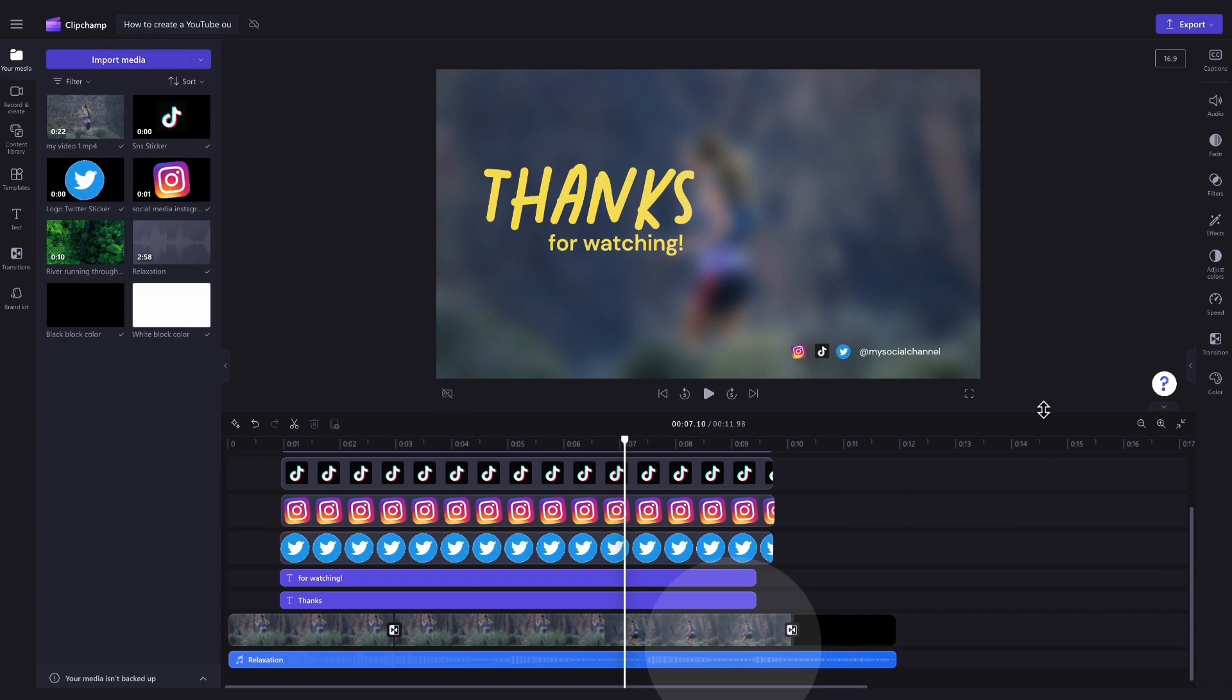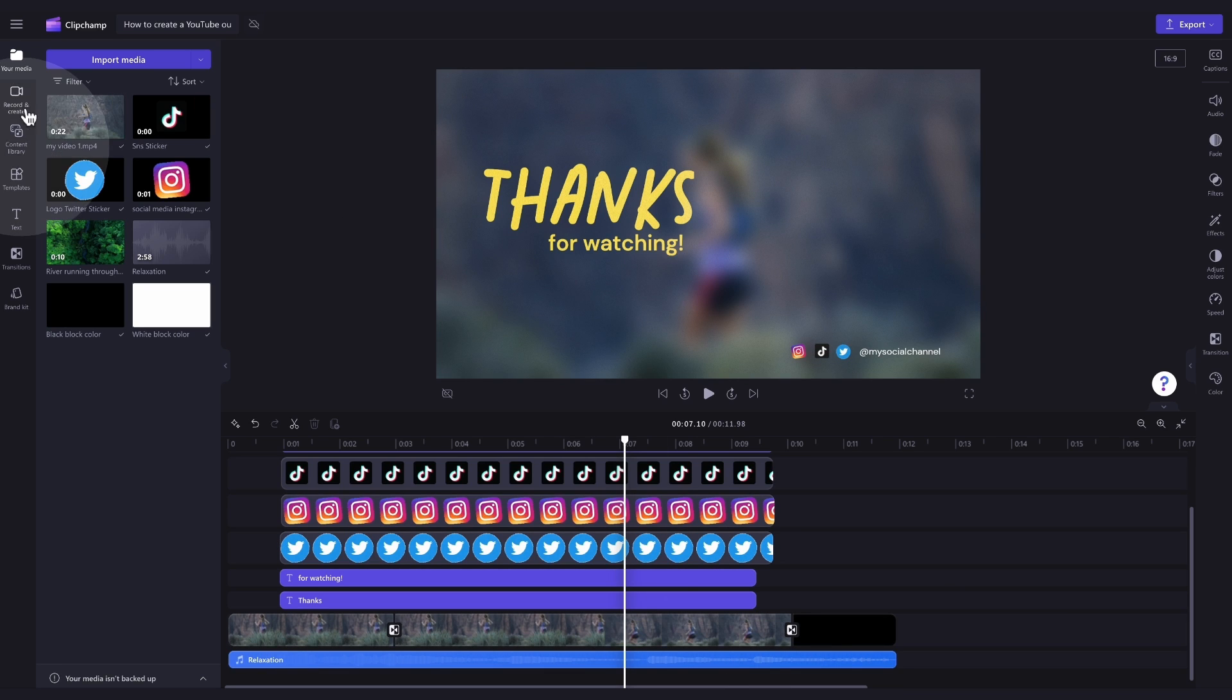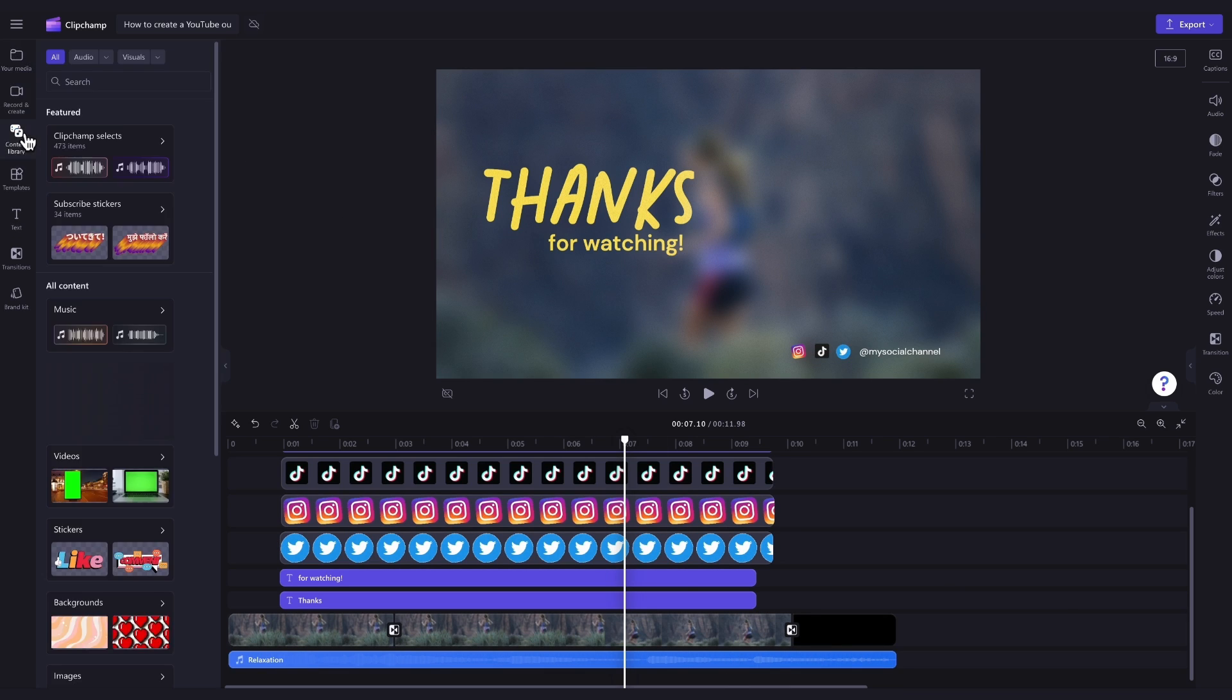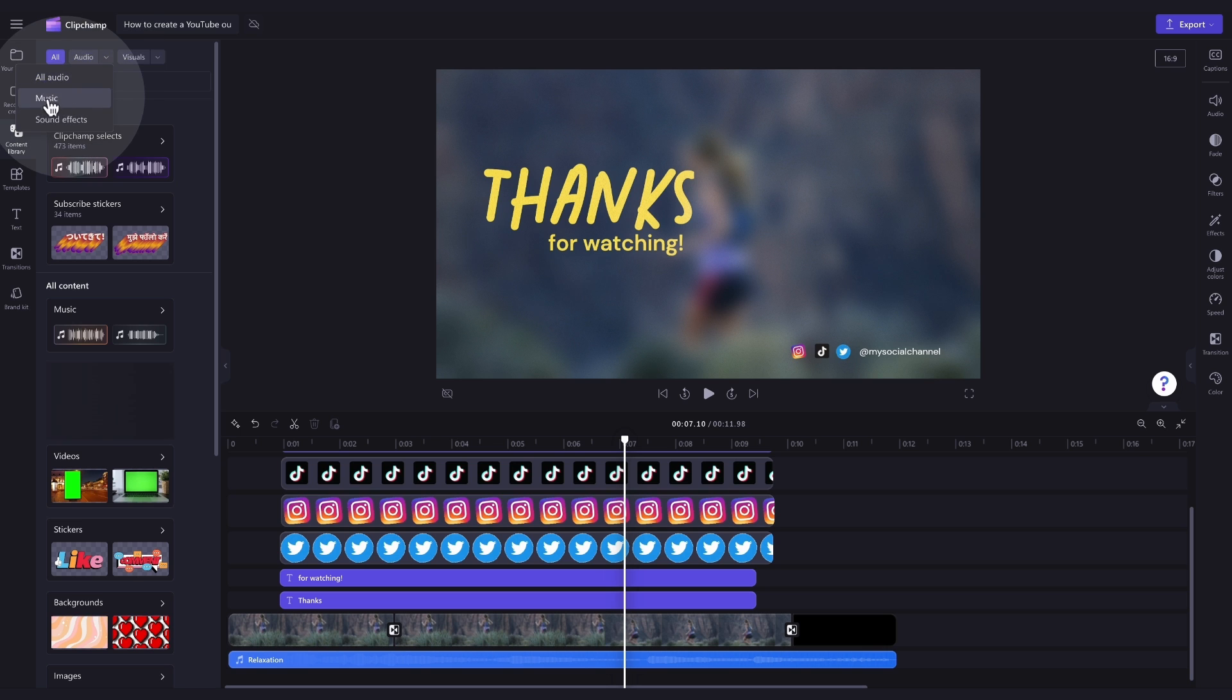Lastly, if you're not a huge fan of the preloaded music, you can change this. Just navigate over to the Content Library tab, click into the drop-down arrow of the Audio tab, and then select Music.